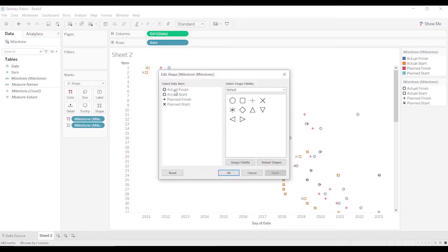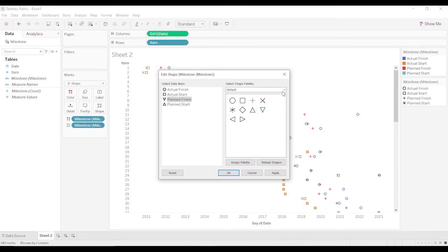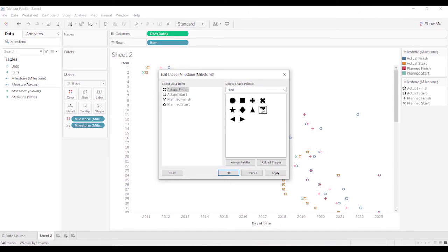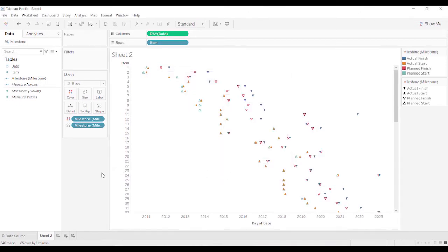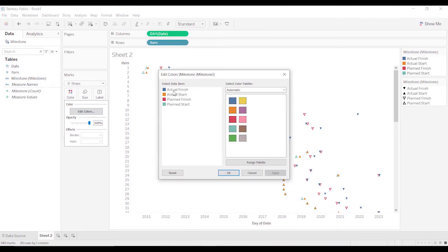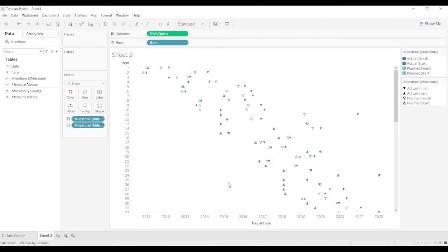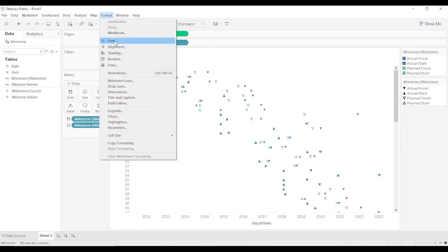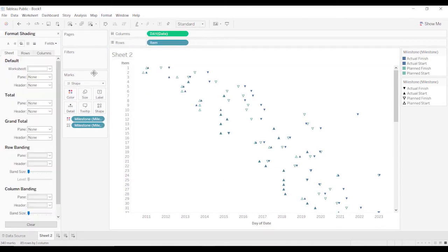And for planned start, we'll have down arrow, planned finish, or actually we'll do it the other way. Planned finish is down, and then when we get to solids, we'll do actual finish as a down arrow, actual start, up. And then we're going to edit colors. What do we want to do? We'll have the plans be dark and light. We'll add some shading so it makes it a little bit easier to follow.